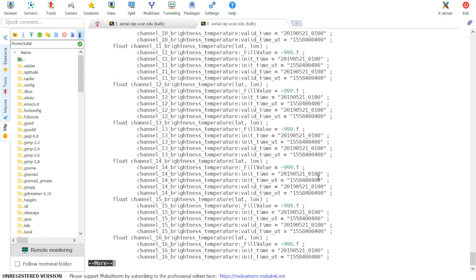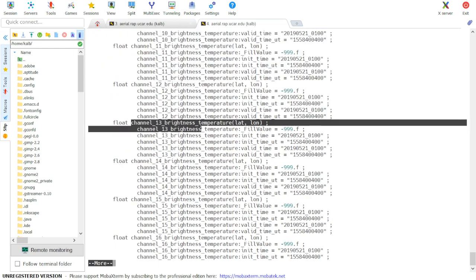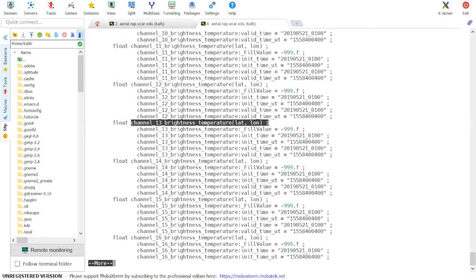Scrolling down through the file, here we see channel 13 brightness temperature, and it's in two dimensions in our OBS input file.